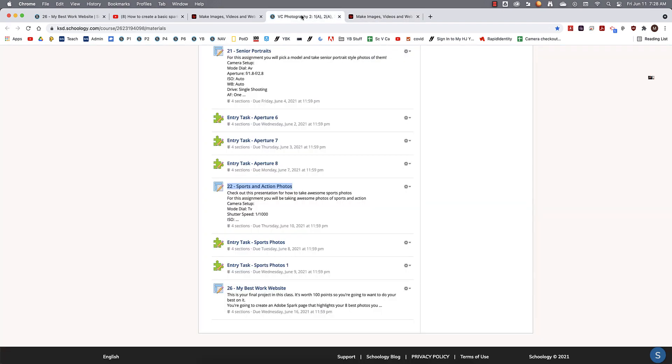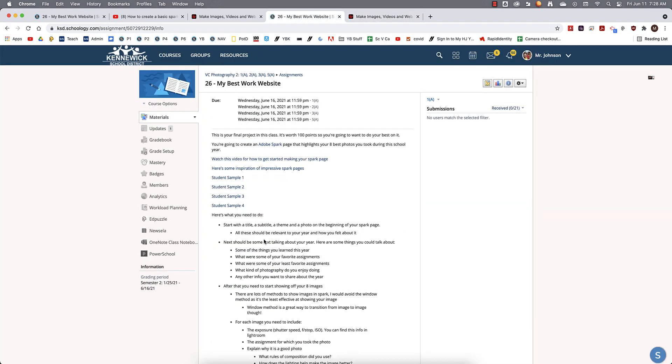Well, let's take a look at the assignment. And let's see. We start with a title, subtitle, theme, and a photo. So great, we've got that done. And all of these should be relevant to your year. Okay, next you'll be talking about your year.